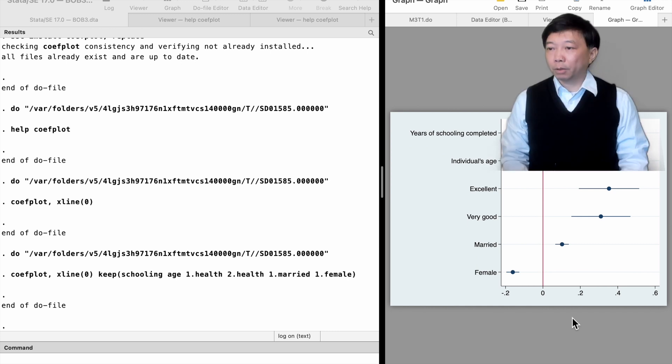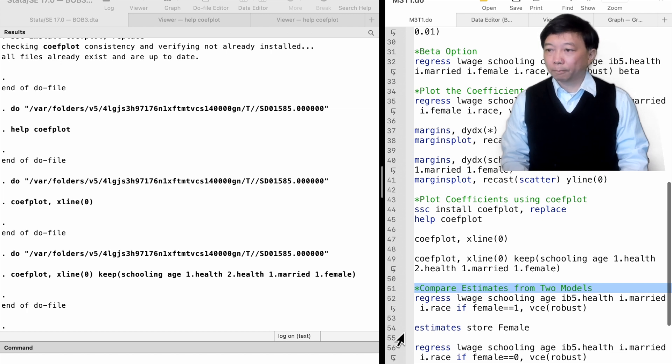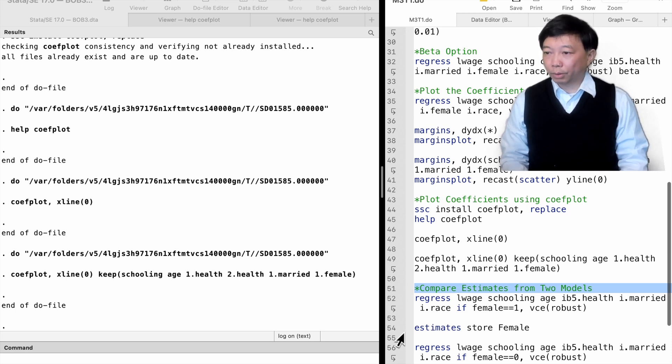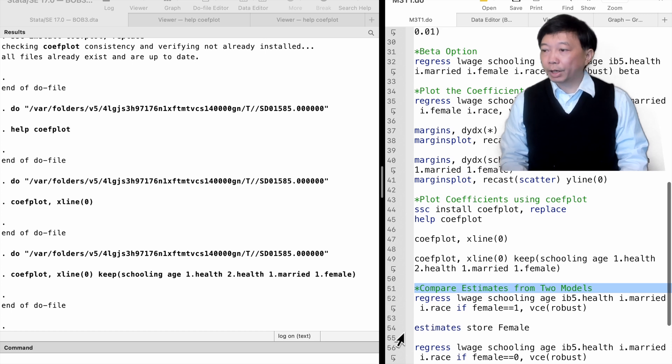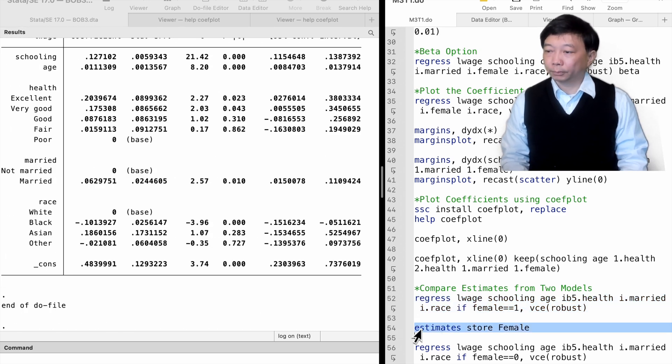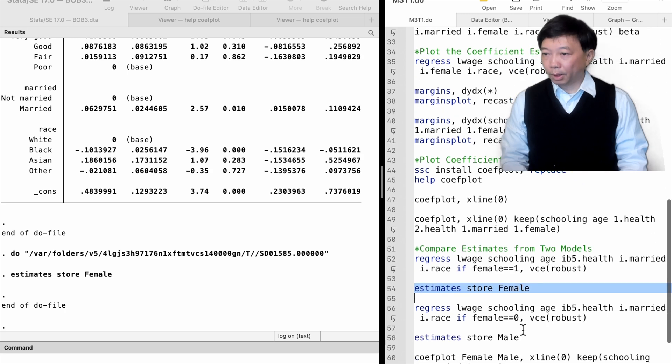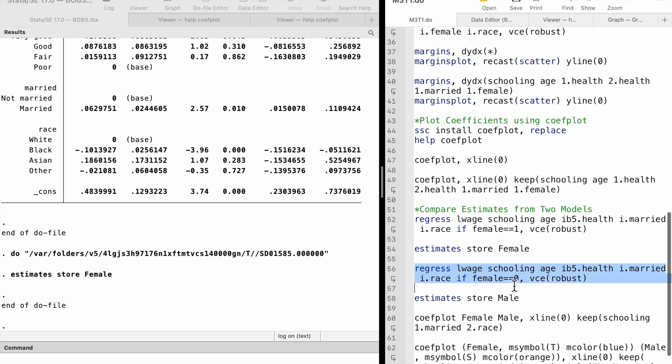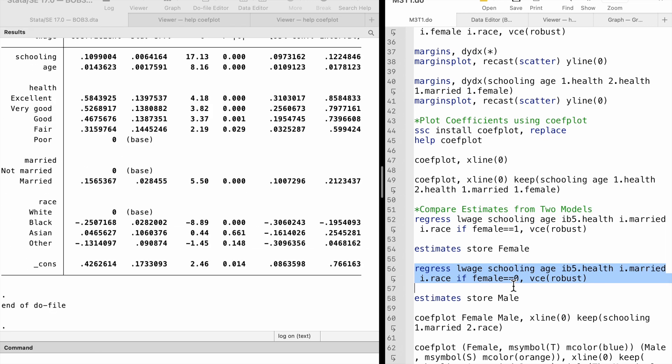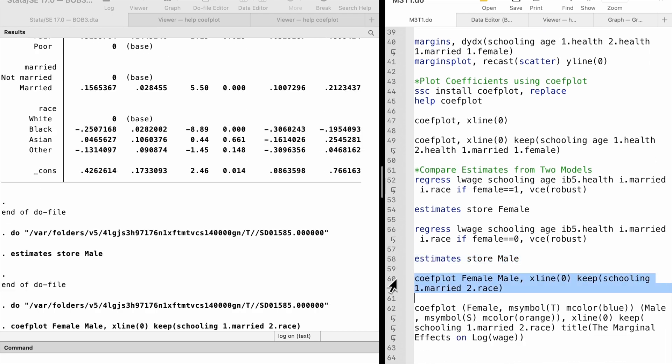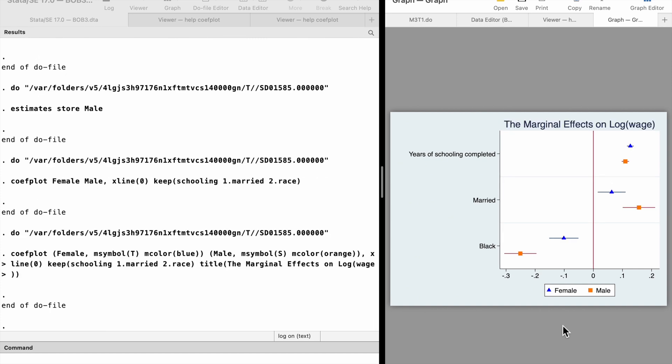After we store the estimation results from different models, we can compare them in a diagram with the coefplot command. We may want to know whether educational attainment plays the same role in wages for male and female workers. We can run two separate regression models and then compare the effects on the same graph. We store the results with the female and male names. Then we type coefplot followed by the two models names. And here we are, the return to education is higher for female than male workers.